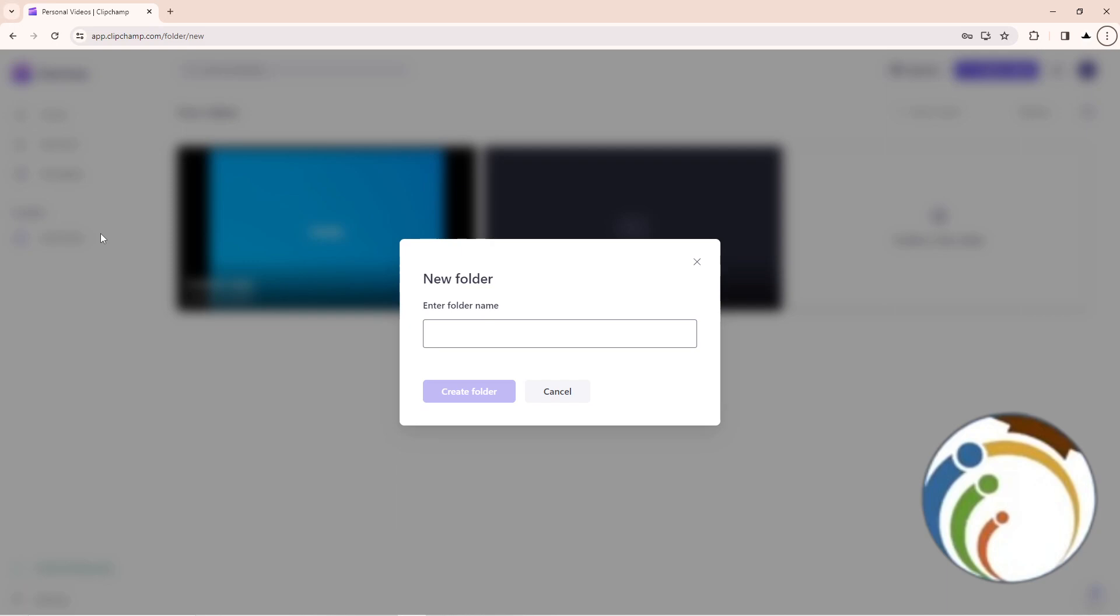Click on Add Folder here and now we see it's opened. Click here on Enter Folder Name, and then it will start to create the folder.